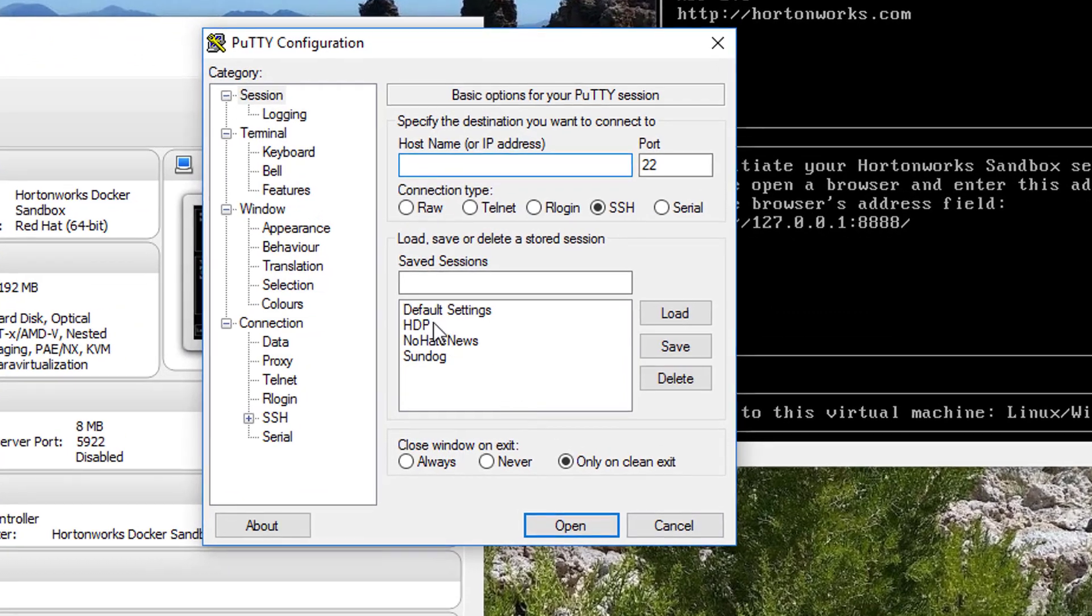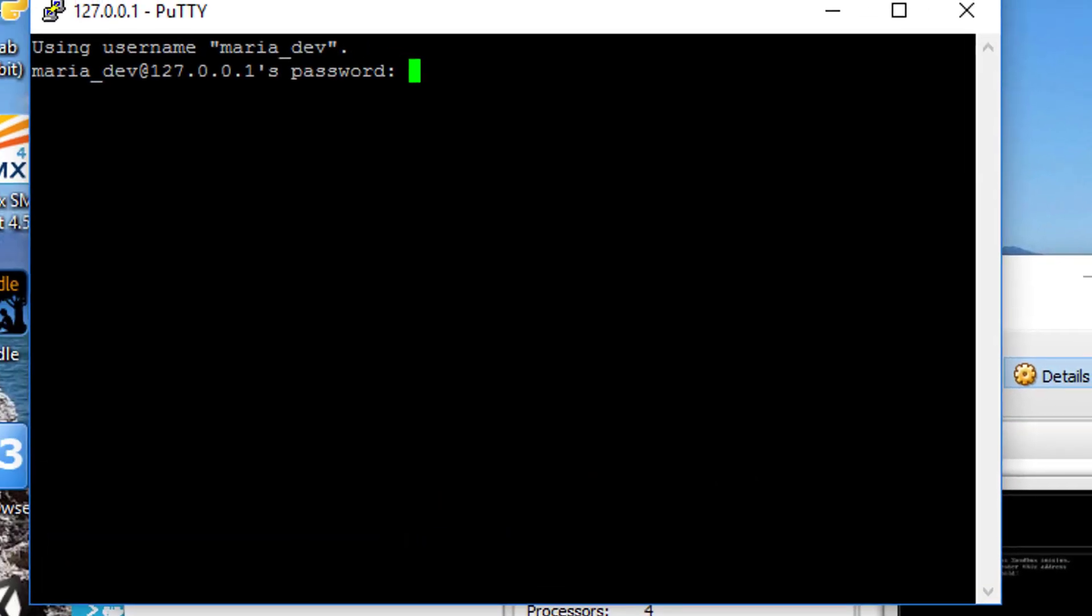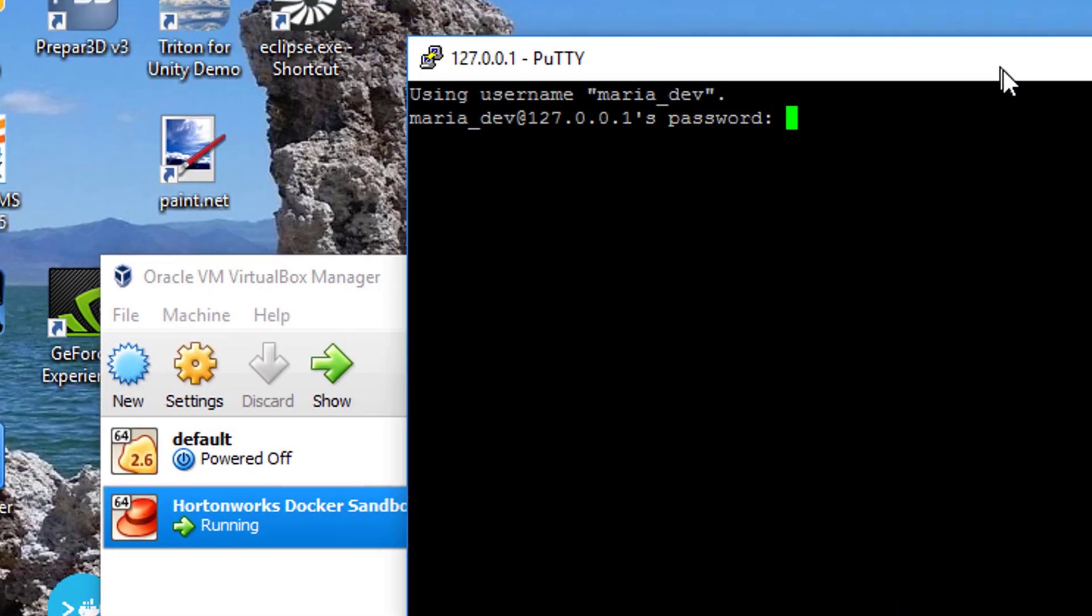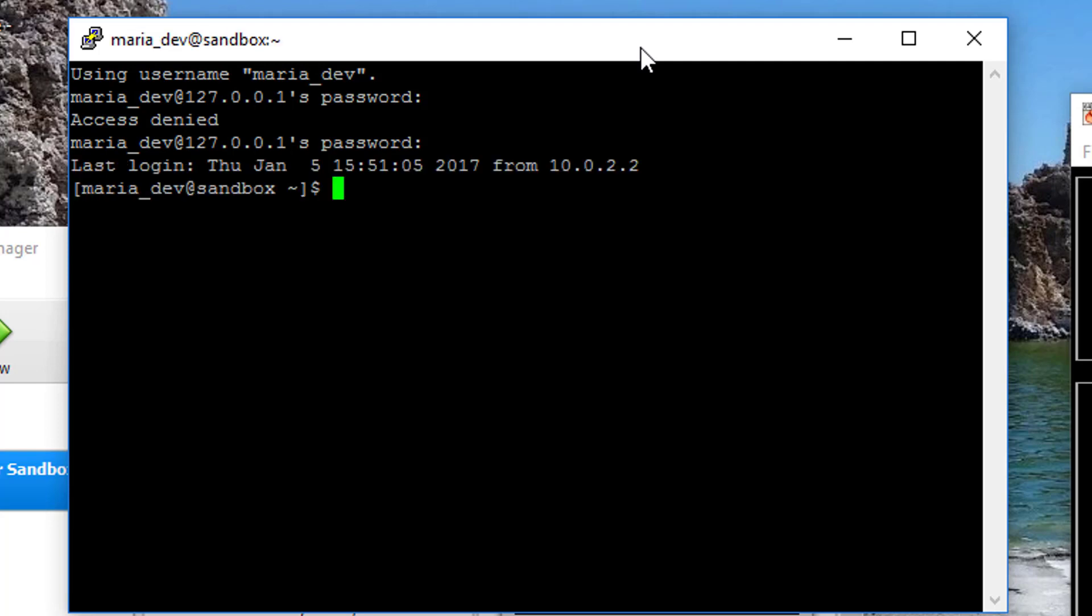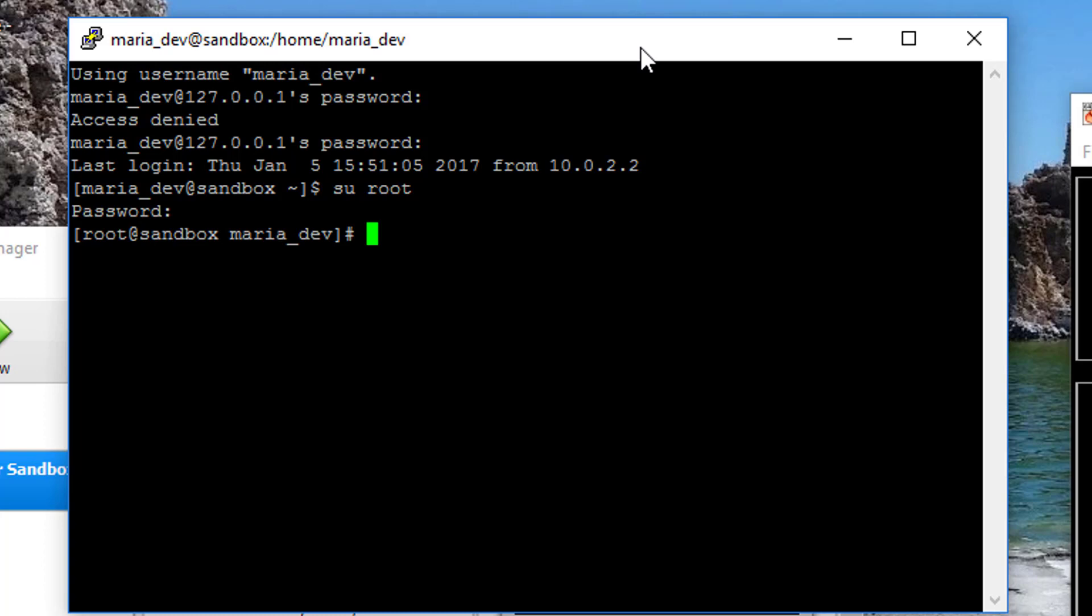I'm going to go ahead and open up a Putty session to my VirtualBox here, and we'll start off logged in as maria_dev. Obviously I've already started up my sandbox in VirtualBox. So I'm going to do everything as root because maria_dev has too many restrictions on it for installing services and things like that. So I'm just going to say su root and enter my root password. And now I should have unfettered access to my little VirtualBox here.